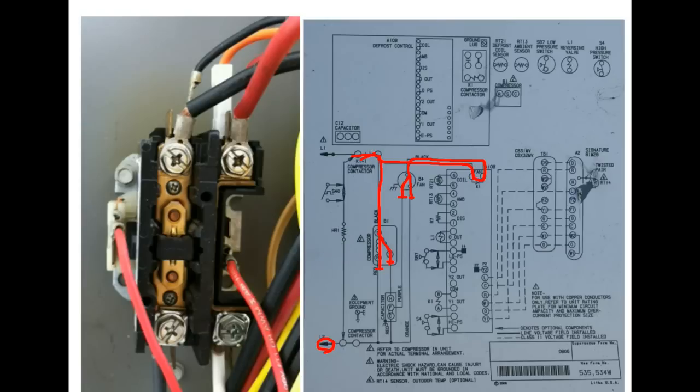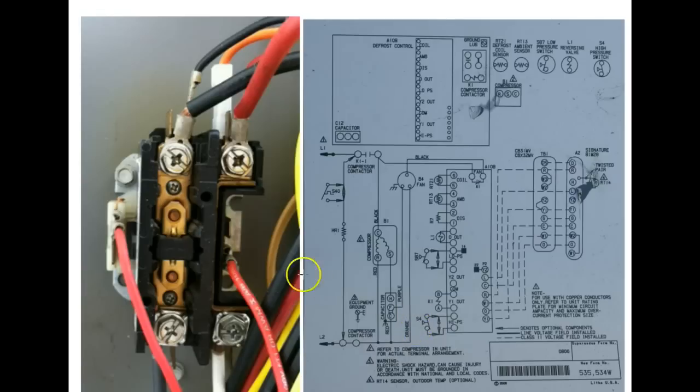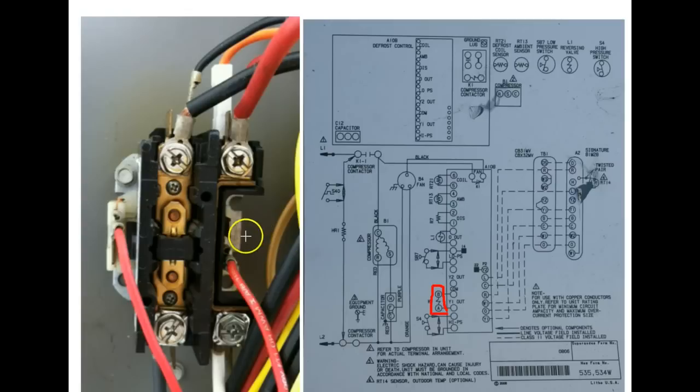So that is pretty much it. So what you're going to be looking for is if you have 24 volts on Y1 out to the contactor coil, you're going to be measuring and looking for 24 volts across the contactor coil.